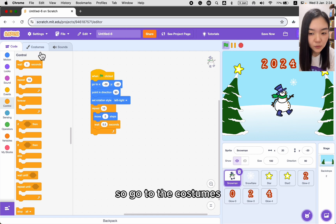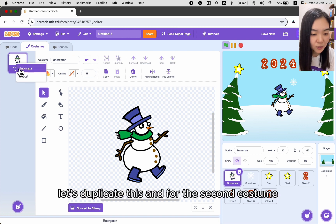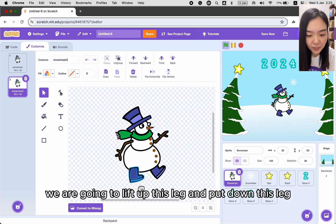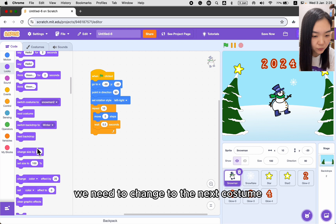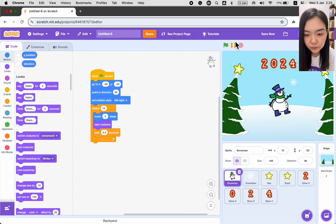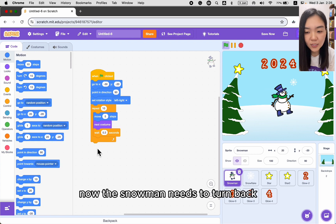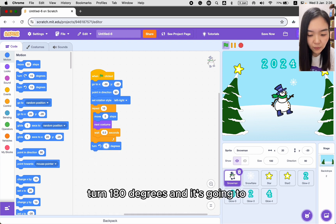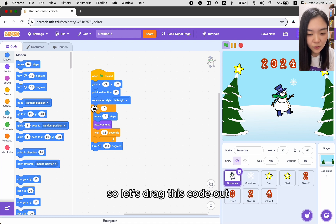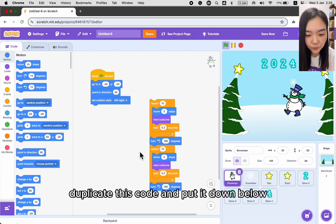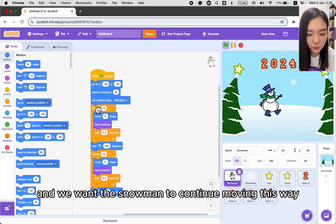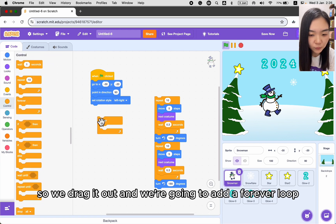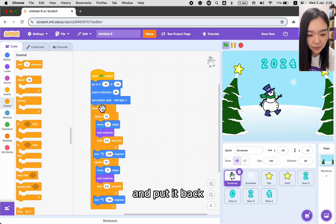The movement looks okay but the legs aren't moving. So go to Costumes for the snowman — there's only one costume. Duplicate it and on the second costume, lift one leg and put down the other. Back in the code, every time the snowman moves we add Next Costume. Now the legs are moving. The snowman needs to turn back — add Turn 180 degrees, then walk again. Duplicate this code block and place it below. To keep the snowman moving continuously, wrap everything in a Forever loop.